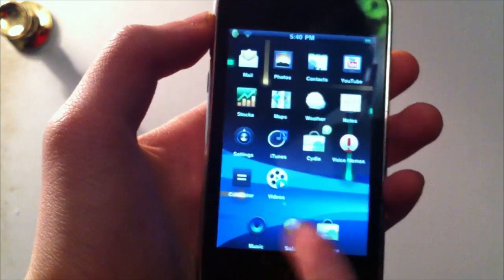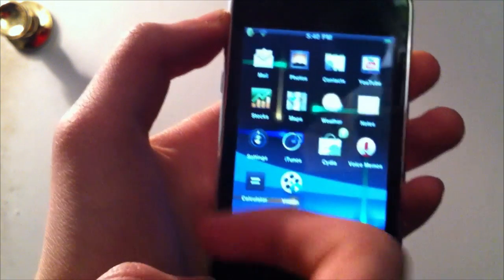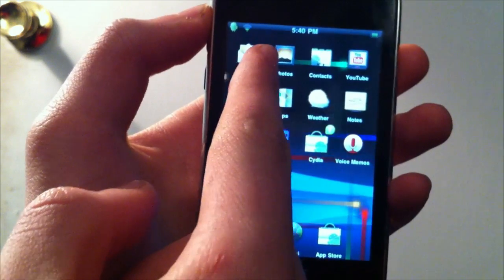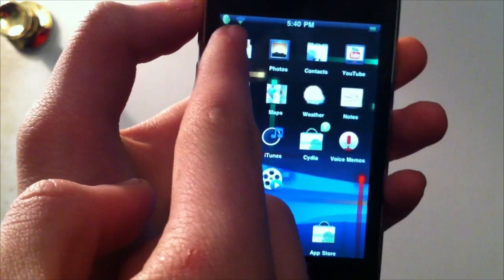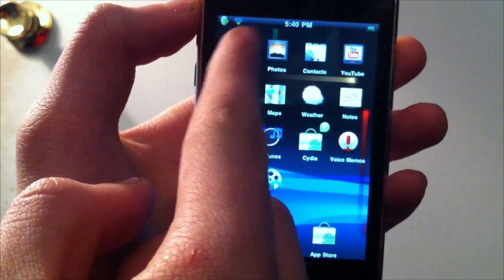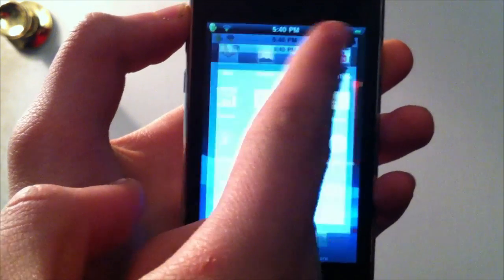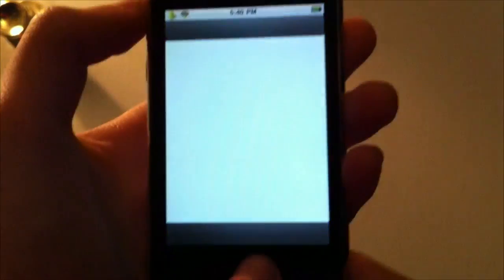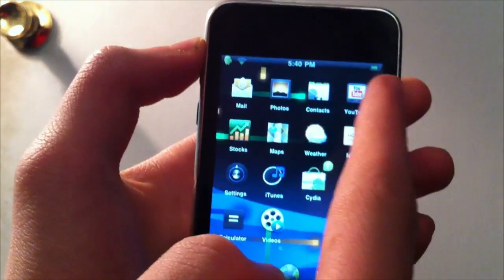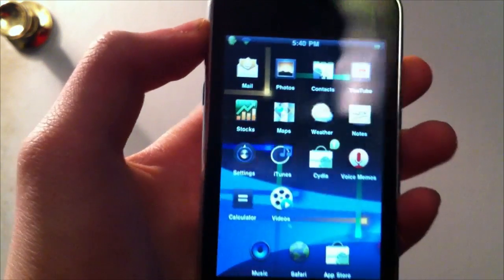And so not only did it skin the icons and the wallpaper, it skinned the top bar up here. As you see here, we have a little Android up here, a little Wi-Fi meter, and a little battery percentage marker.